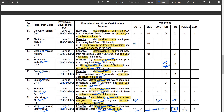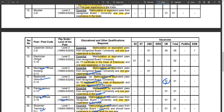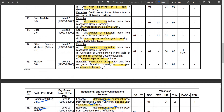For trade posts, you need trade experience. Available trades include electrician, carpenter, and fitter. You need relevant ITI certification and hands-on experience in these trades to be eligible.